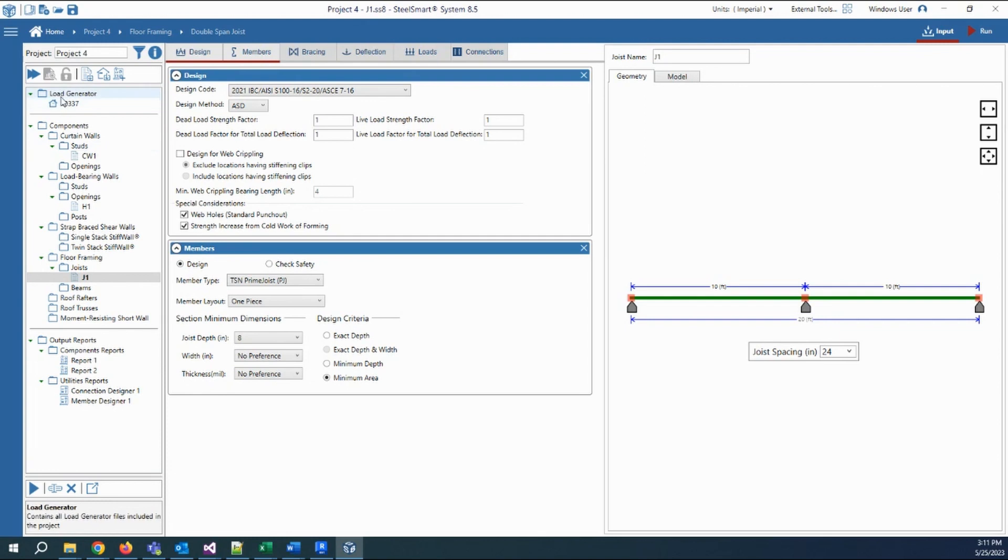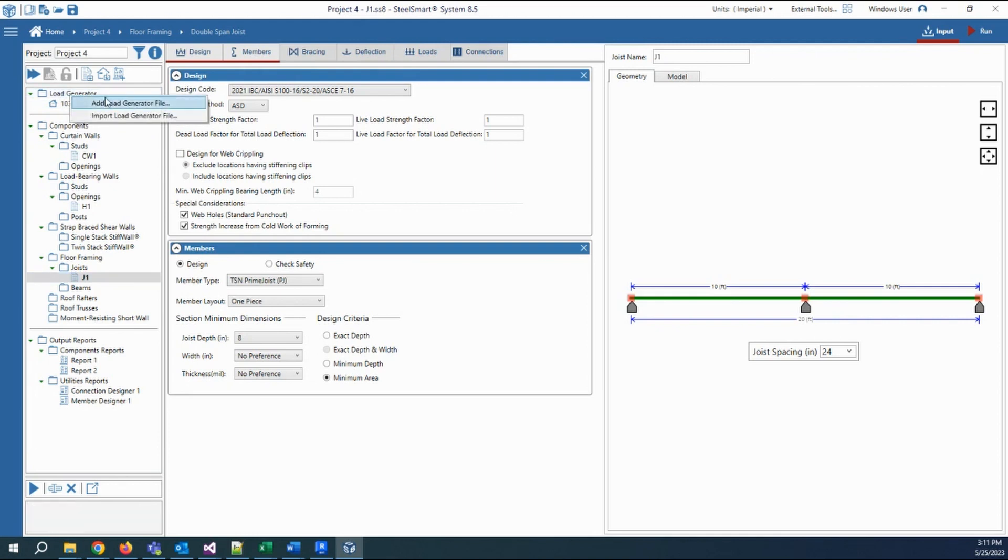First is the load generator files used for applying loads in the components on the resist project. Whether it is added as a new load generator file or imported as an existing file.